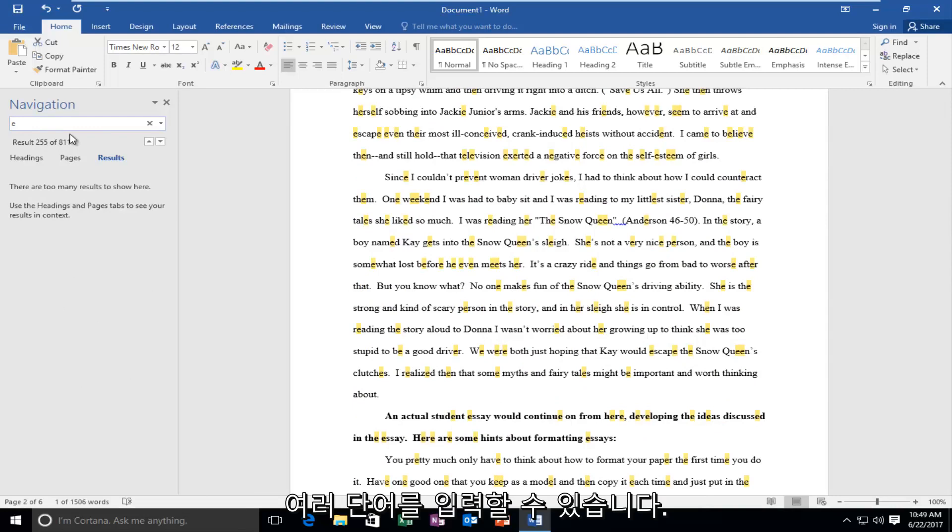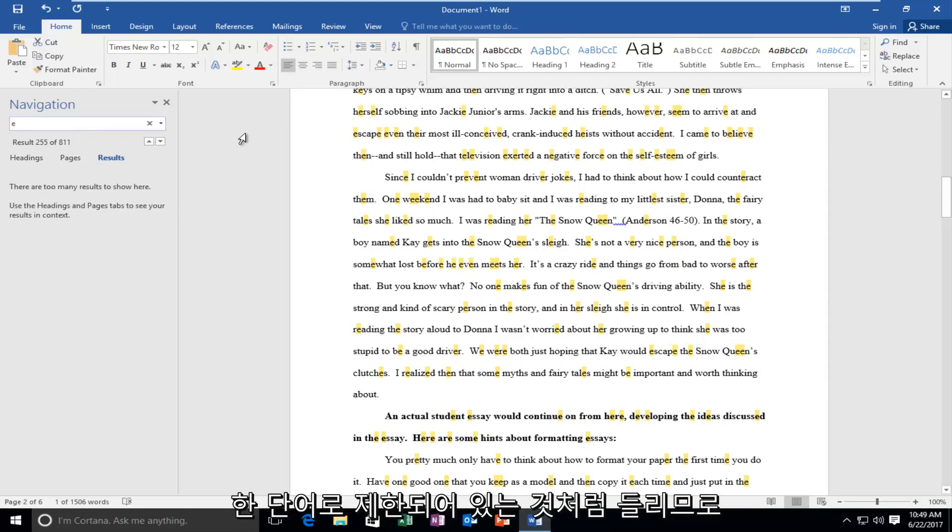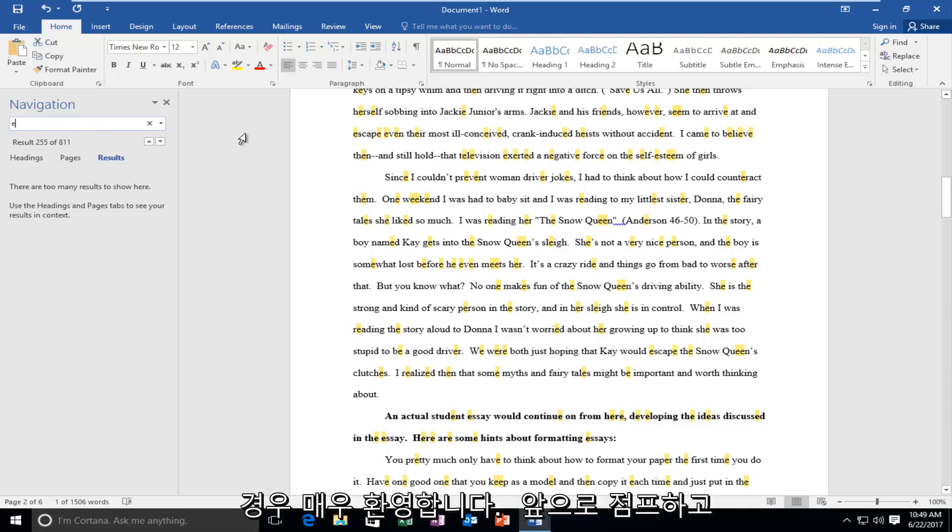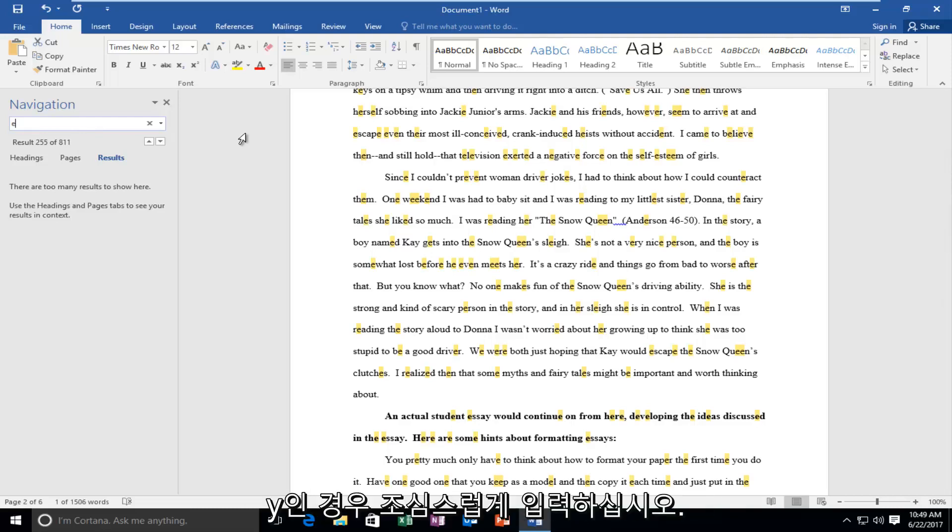You can enter multiple words into this; it's not like you're limited to one word. So if there was a sentence or a phrase you were looking for, you are very welcome to jump ahead and type that in.